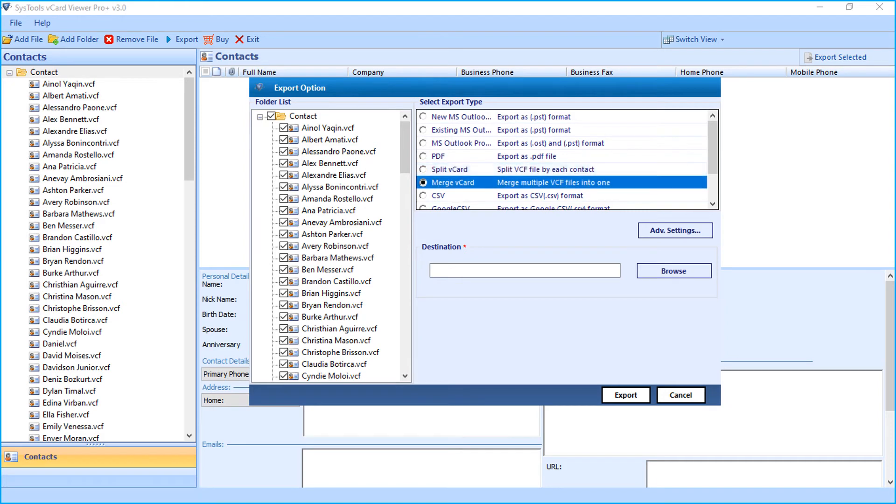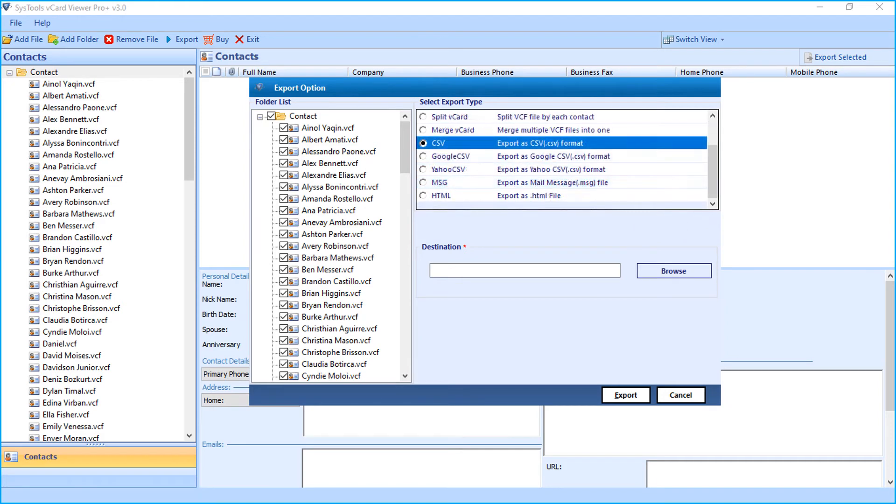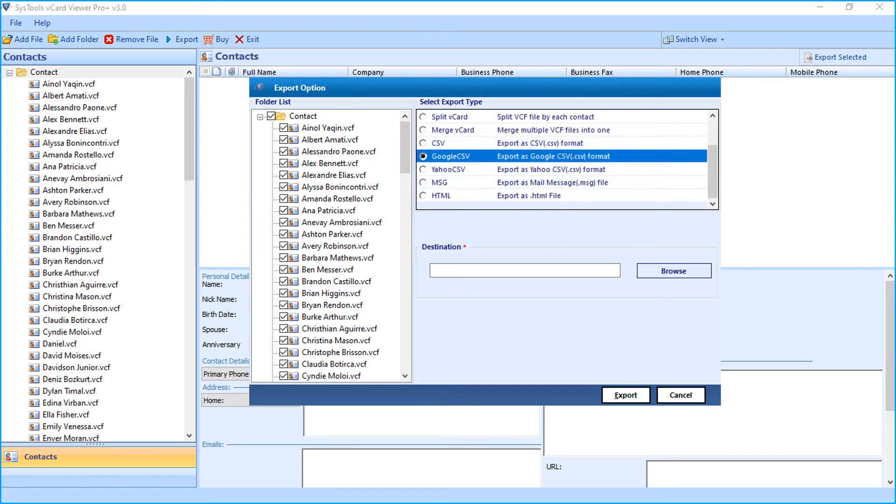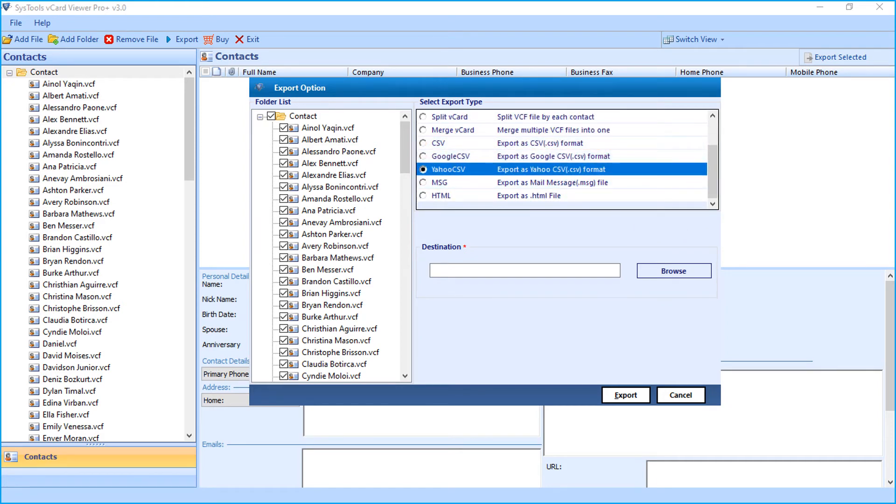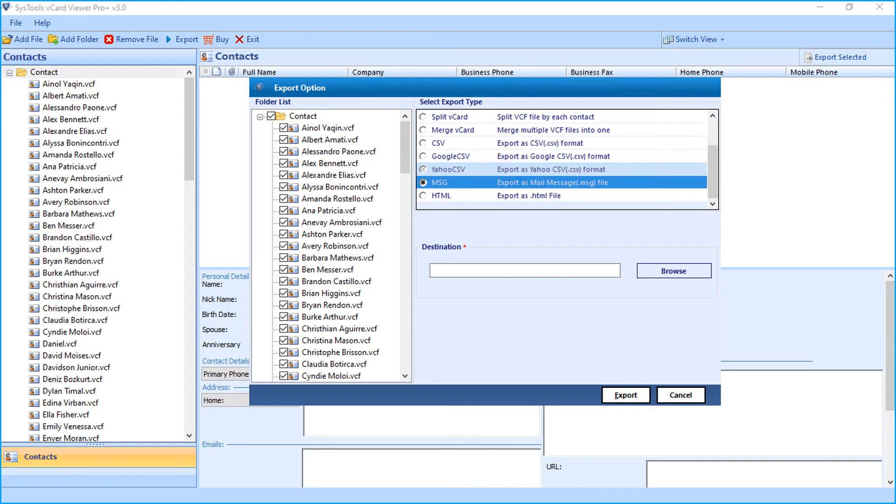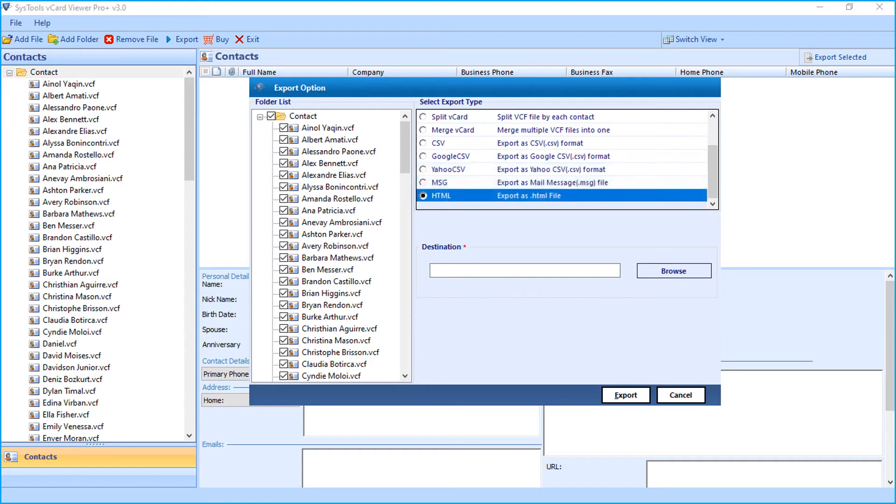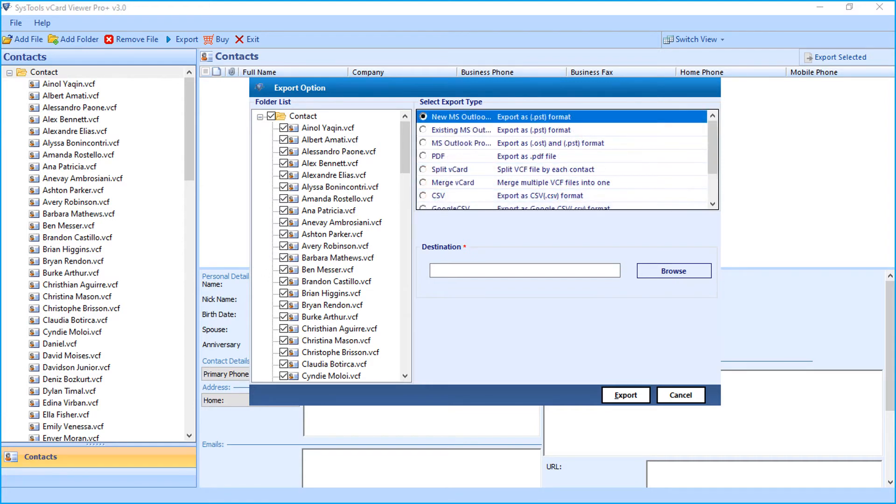You can even choose to export as Google CSV or Yahoo CSV among other options. Now let's choose the new Microsoft Outlook PST option and export the files as PST.